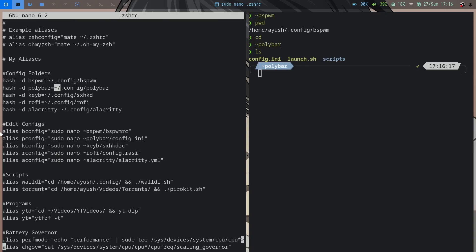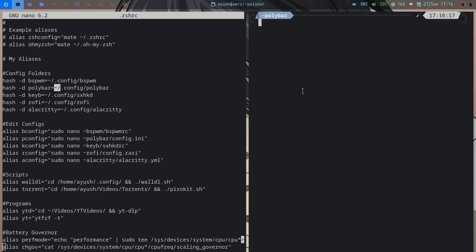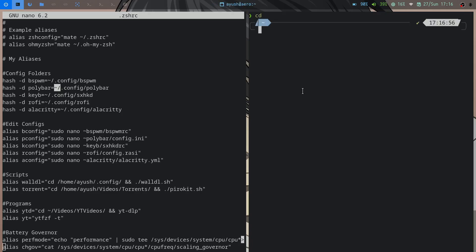I also have basic aliases for pretty much every config on my system — the BSPWM config file, polybar config, sxhkdrc which is the key binding daemon for BSPWM, rofi config, and alacritty config. By the way, I'm using the alacritty terminal. This is the default setup — I haven't configured it myself — and it looks quite good.